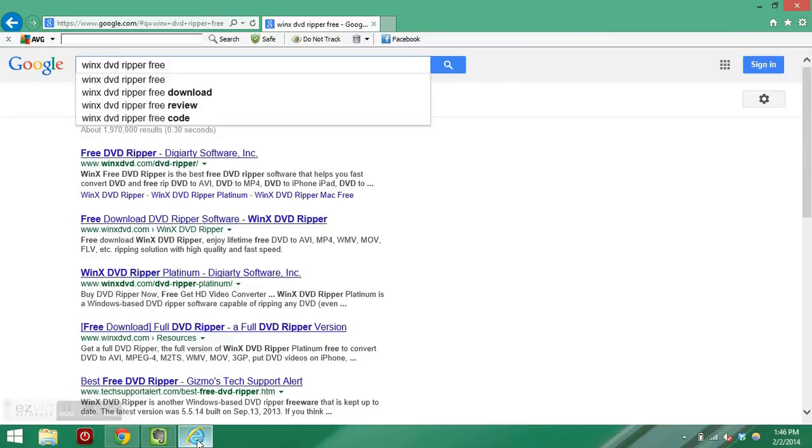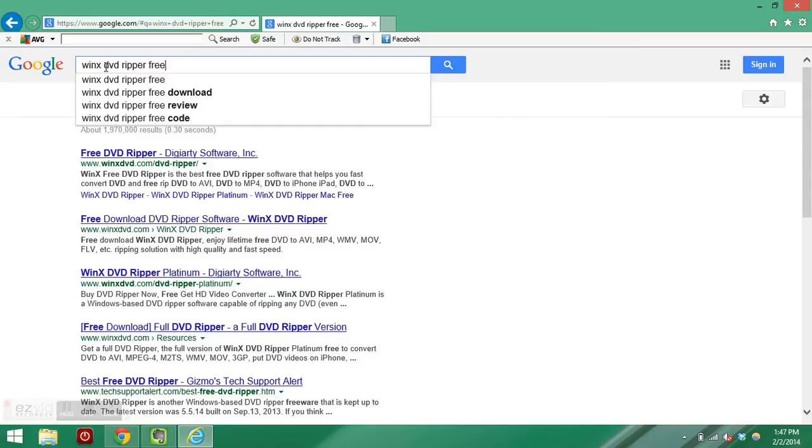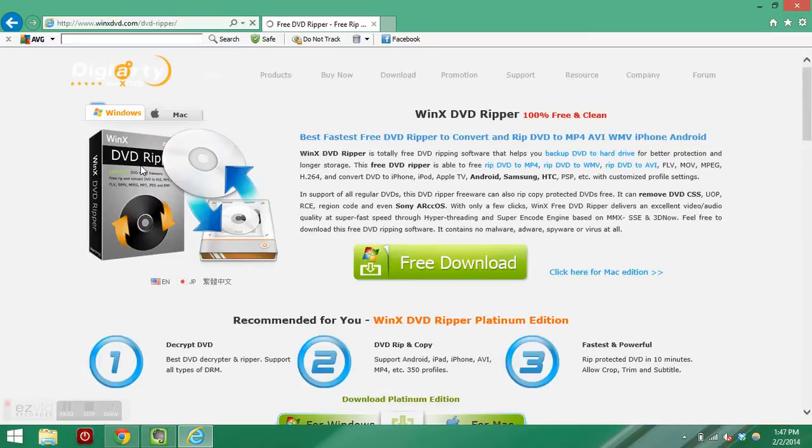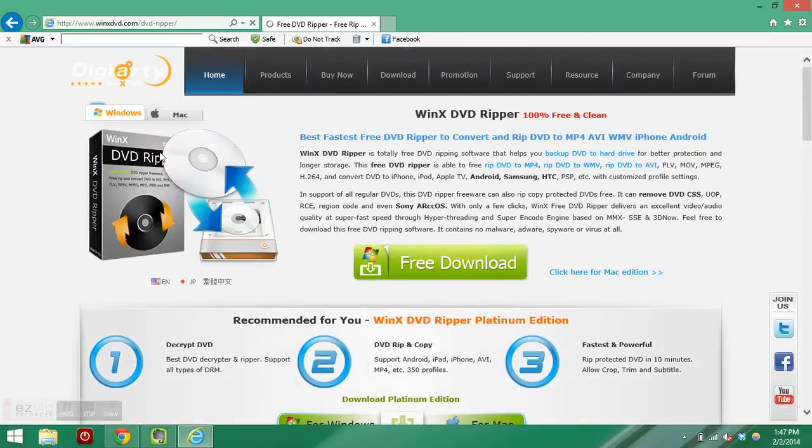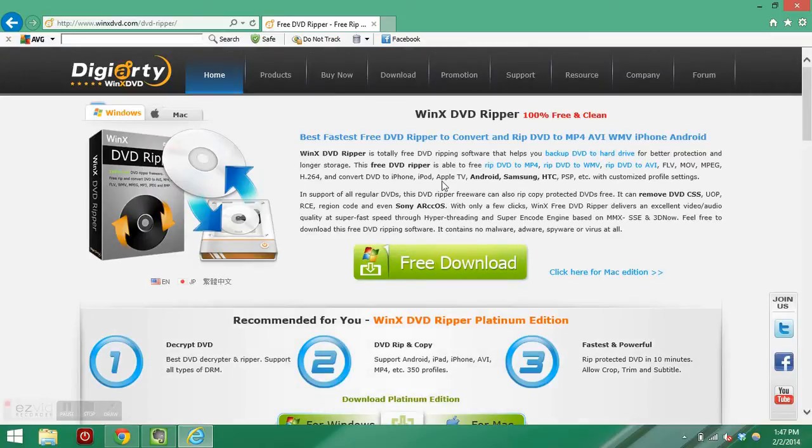We're going to go online to download the WinX DVD Ripper first. I typed in Google WinX DVD Ripper free, and it brings us to the appropriate page, winxdvd.com/DVD-Ripper.